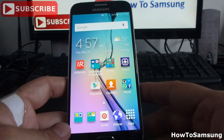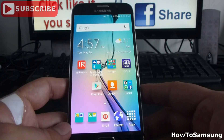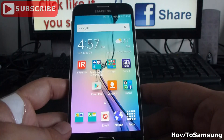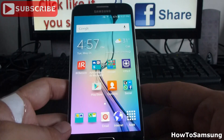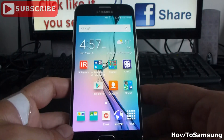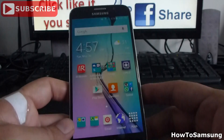Hello YouTube, welcome to my channel. In this short video, I'm going to show you how to eliminate widgets from your home screen on your Samsung Galaxy S6, and it's very easy.